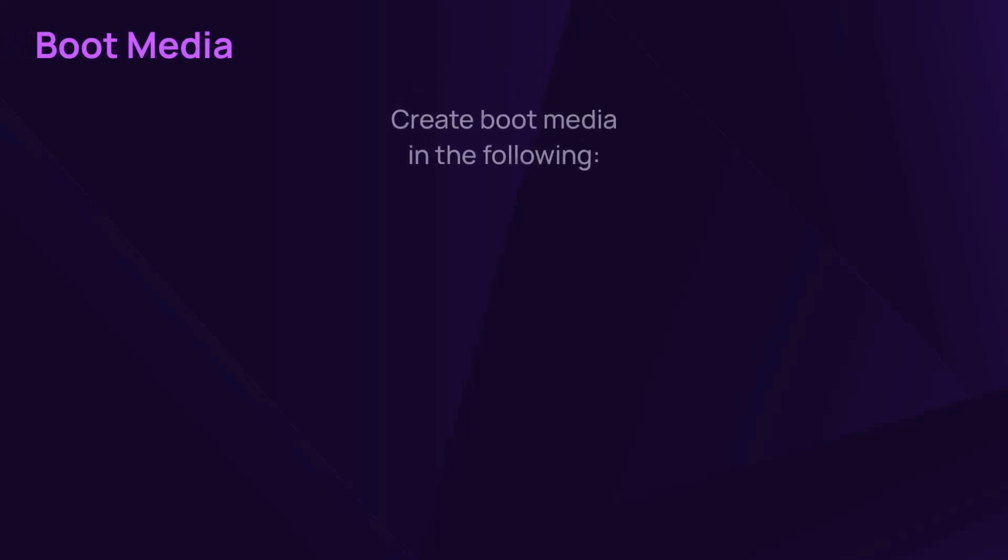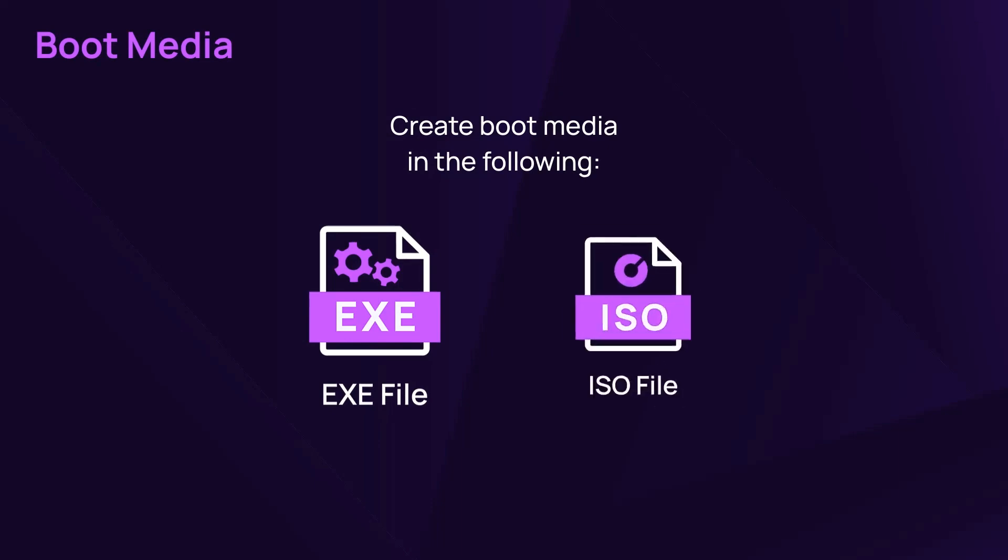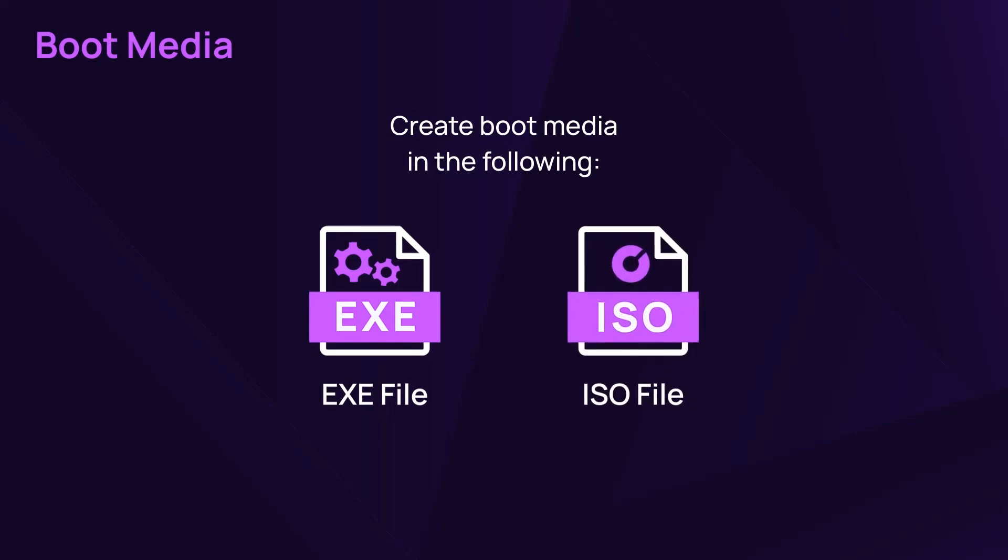The bare metal recovery tool for boot media comes in two formats: an executable file and an ISO image.